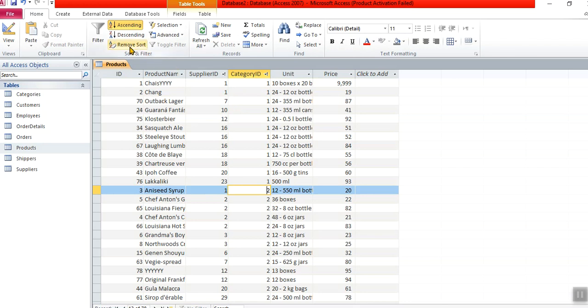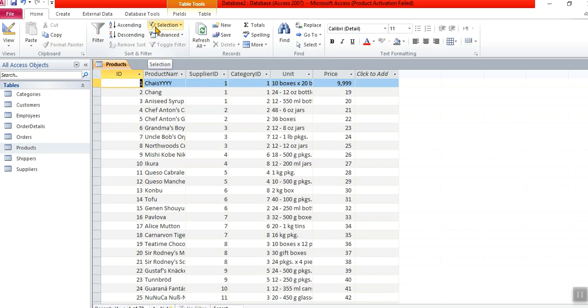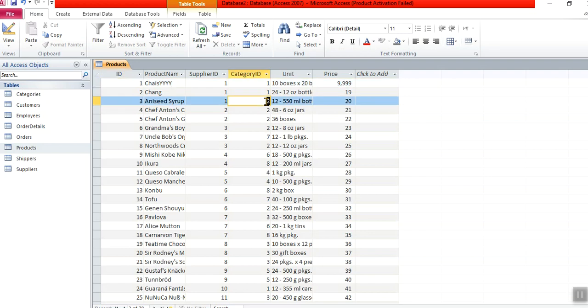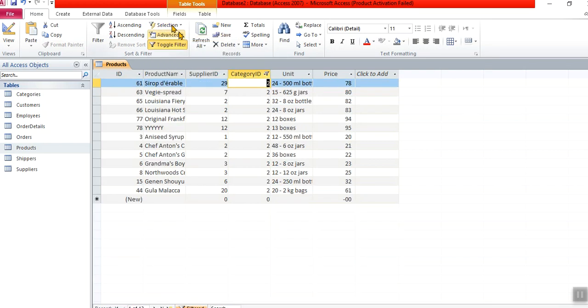I'm going to click remove sort. So that was sorting. Now I'm going to show you this lovely one I call select. If I click on a category two and I then go filter by selection equals to, I get all the values where the values are the same as the one that I had clicked. That is what I call filter by selection.